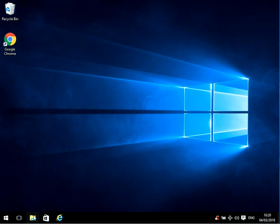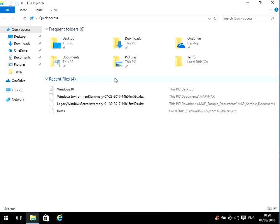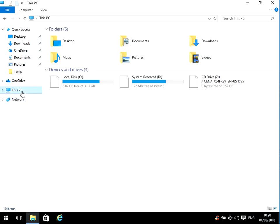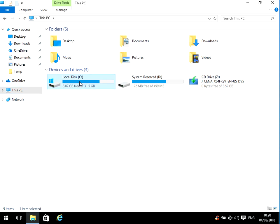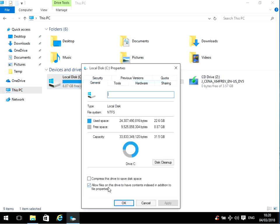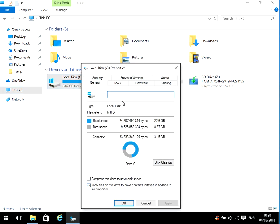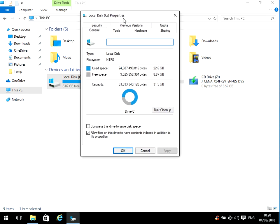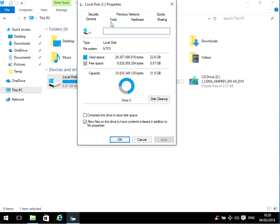If it doesn't, it's possible that one of the files for the driver is corrupted. So if you just open up File Explorer like I have here, click on This PC, right-click on your C drive and go to Properties.